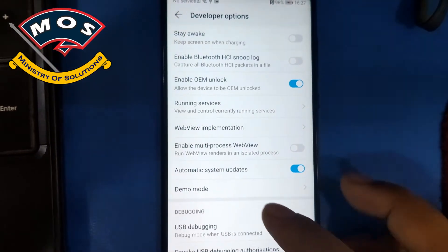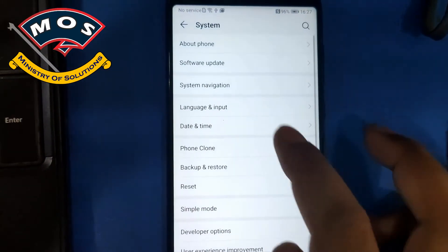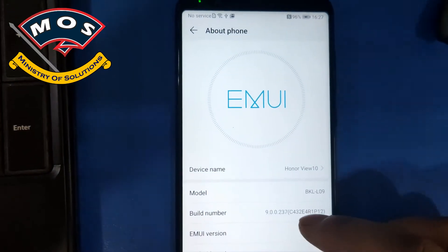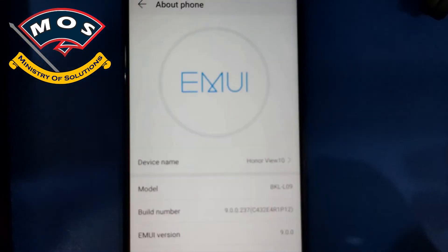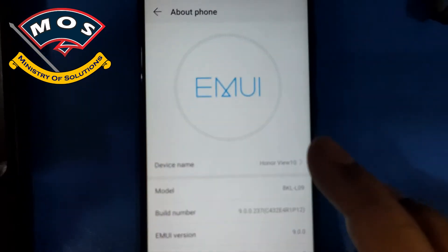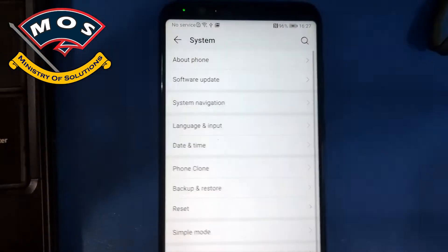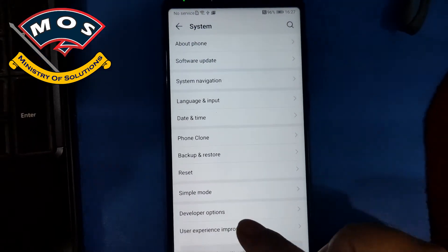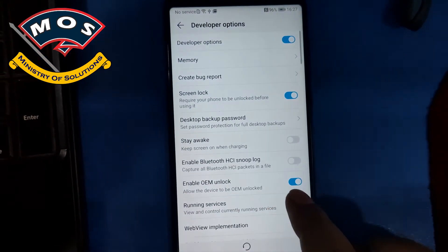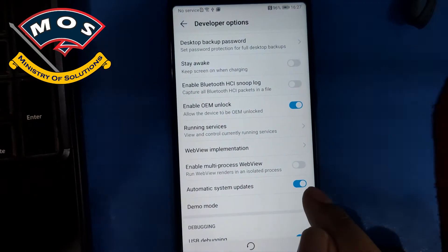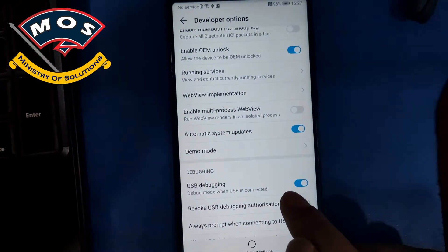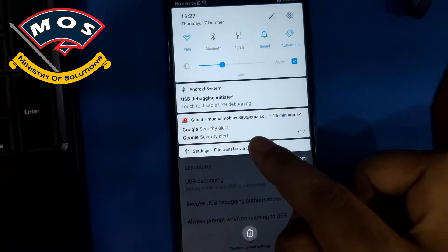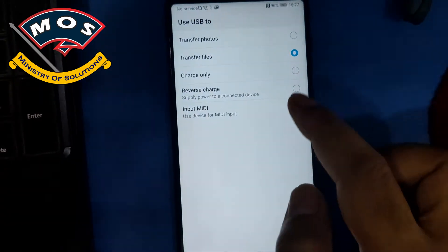Hello viewers, in today's video I will show you how to root Honor View 10 running Android 9. You need to enable USB debugging and OEM unlock in developer options. Make sure you have logged in your Google account, only then you will be able to switch OEM unlock.